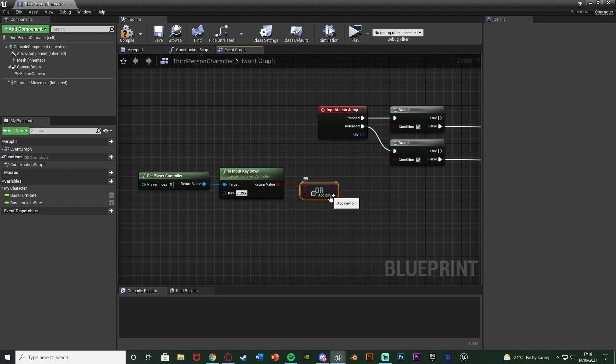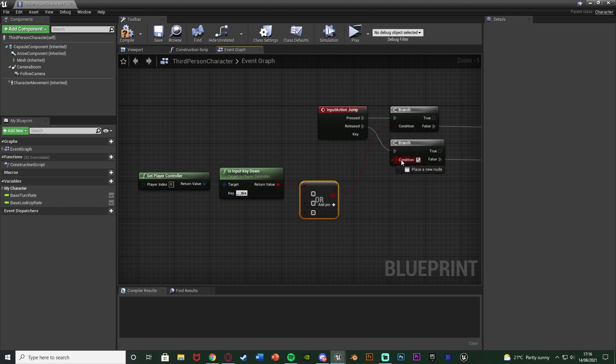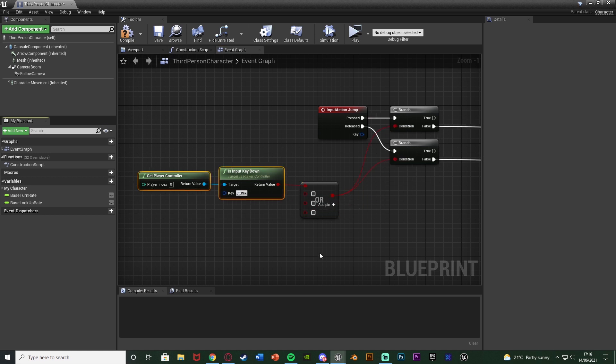A, S and D I'm going to have four inputs. So one, two, three, four. And the return value of that OR is going to go into the conditions of those branches there like so. So as you see we're searching to see if these input keys are down.